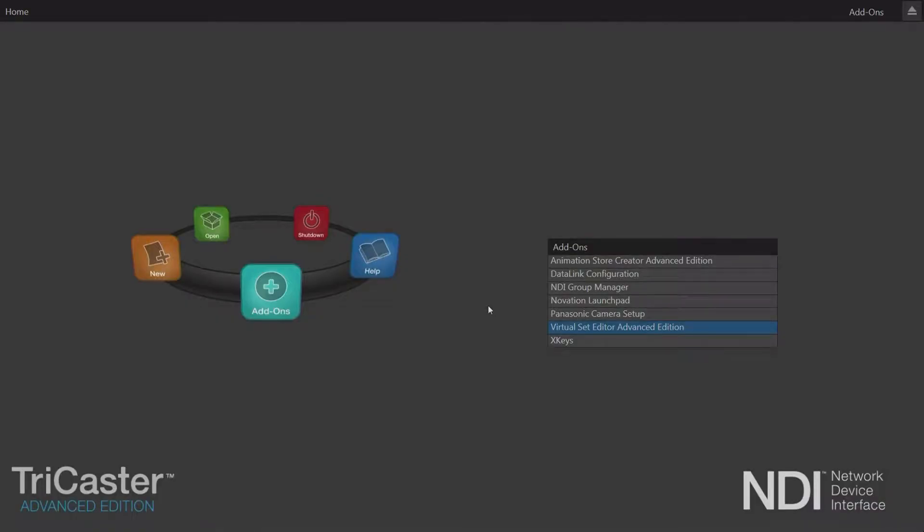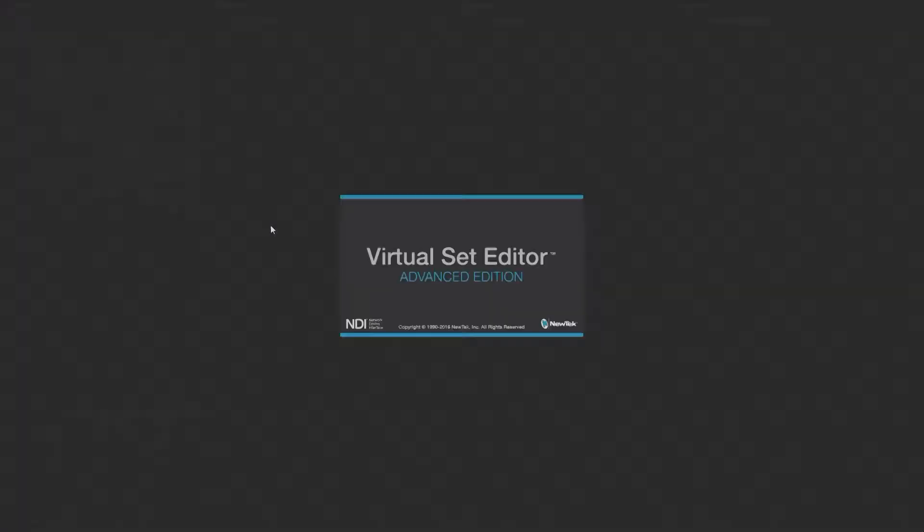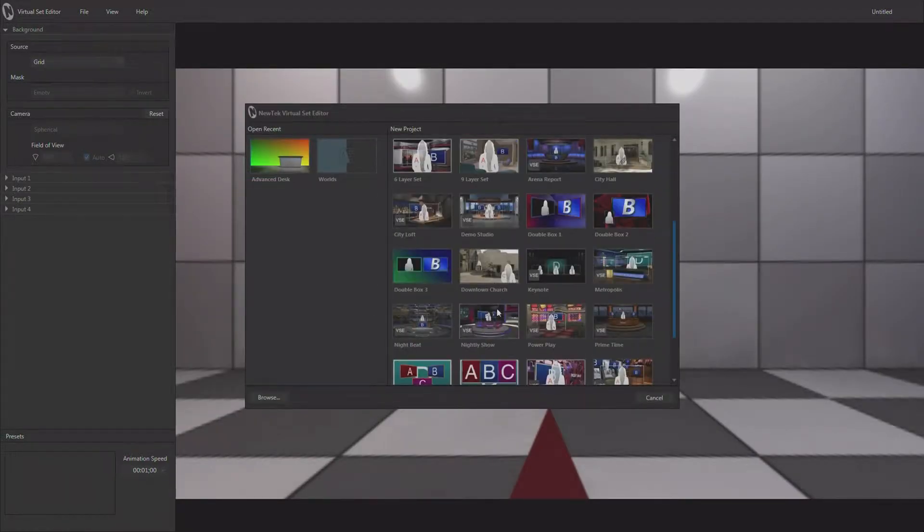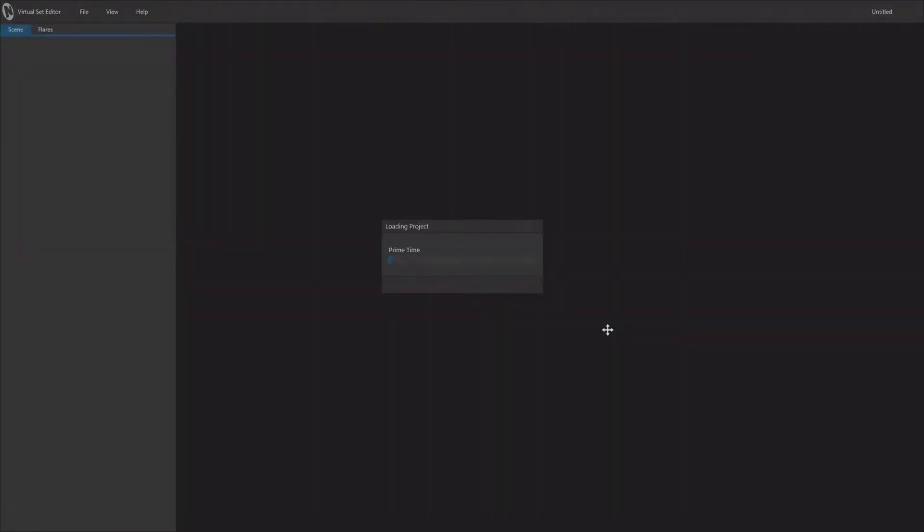Last week we modified one of the VSE sets that comes with Virtual Set Editor, so we are going to load Virtual Set Editor and we are going to reload that Prime Time set which is the one that we used in the last tutorial.